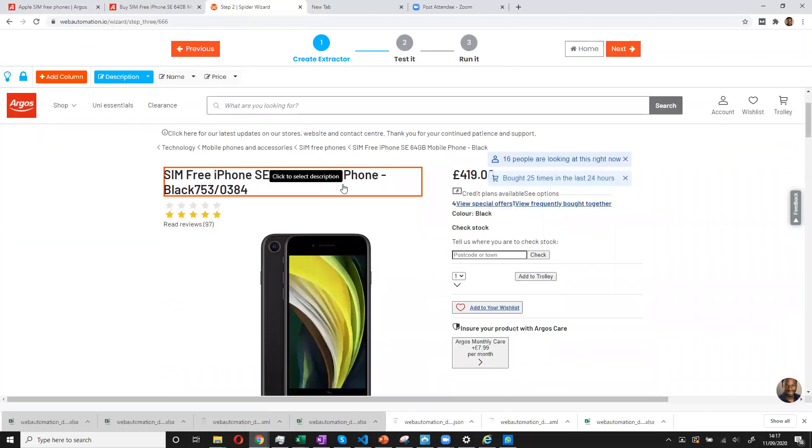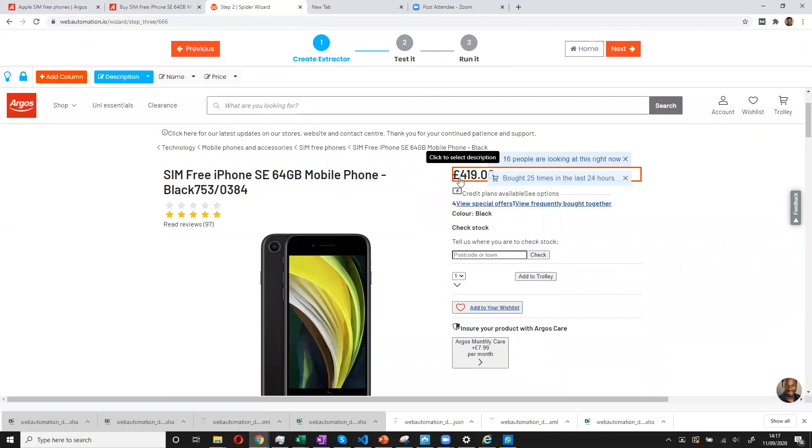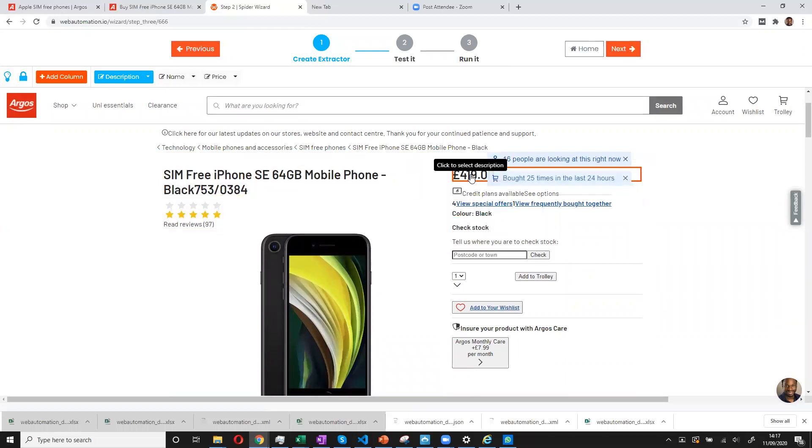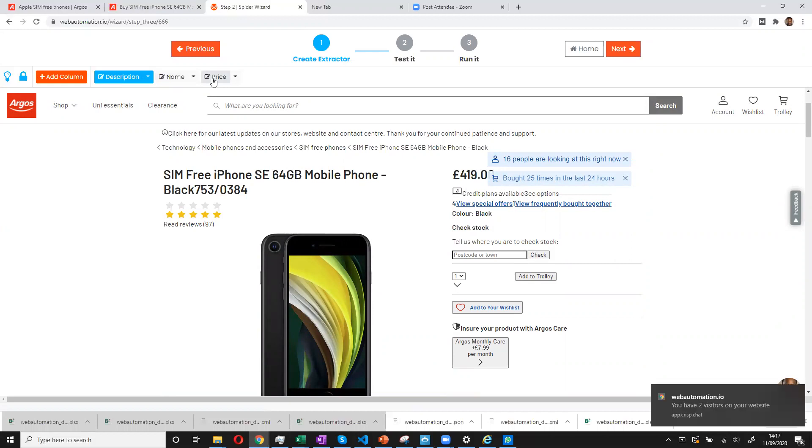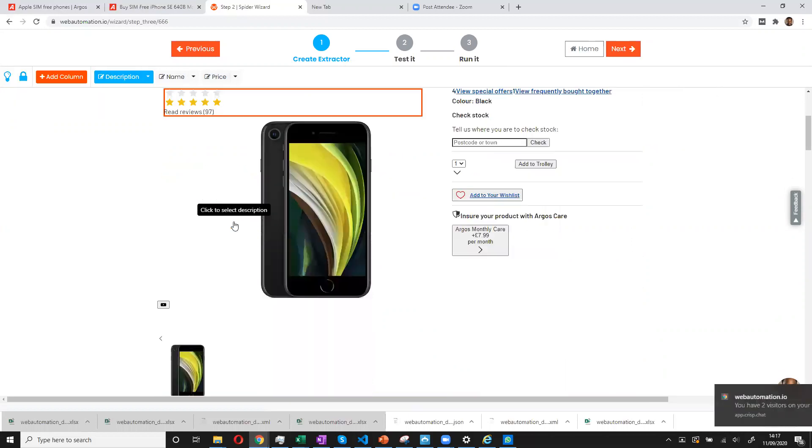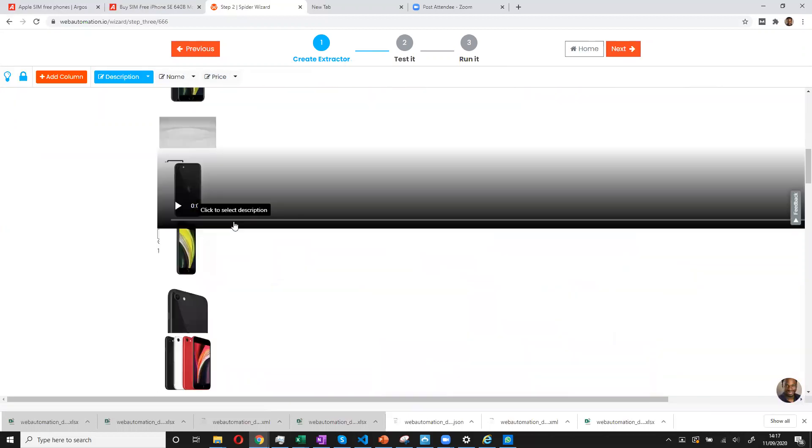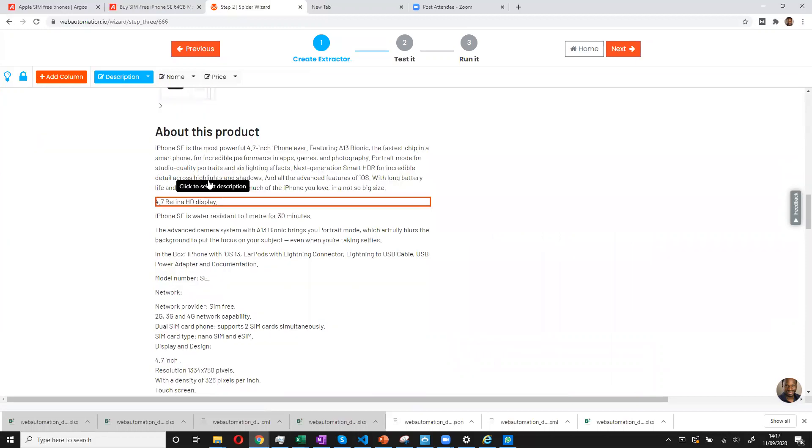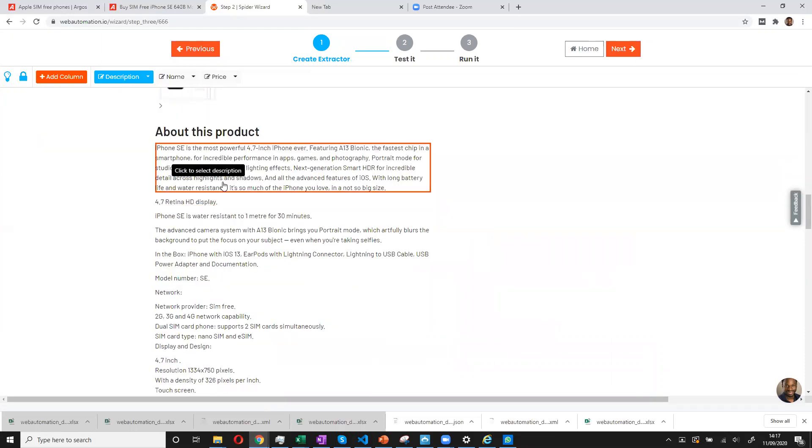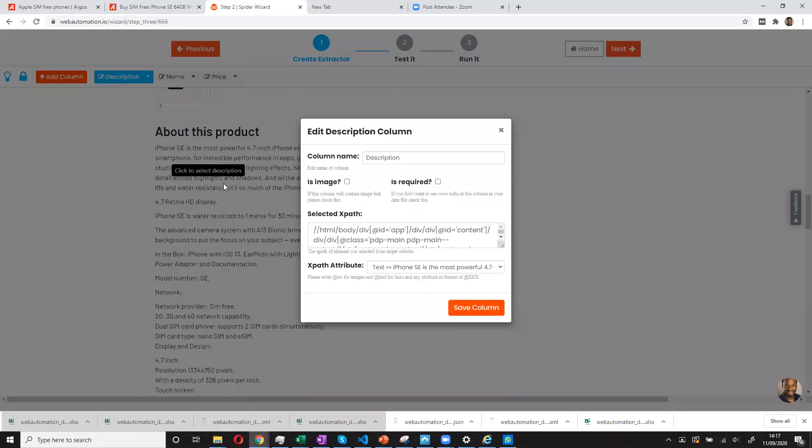And now you can see when I hover my mouse around the page, I'm just selecting elements. So we helped you by identifying three things which are usually wanted on an e-commerce page, which is description, name and price. So description is highlighted. So I would choose where the description is. So this is the description. Select it. You've already told me a description. I know everything else is okay. I just say a column.